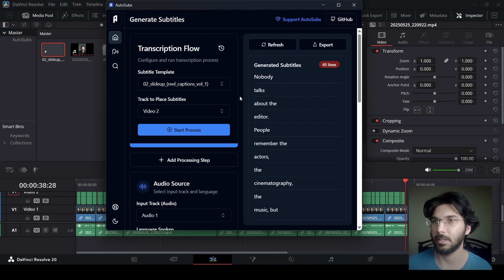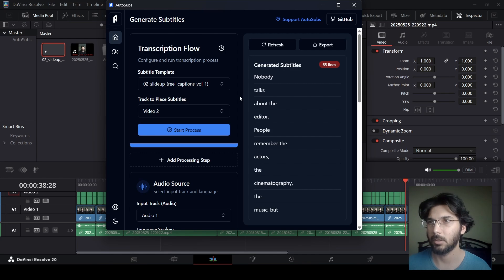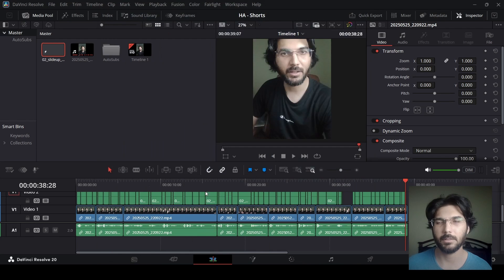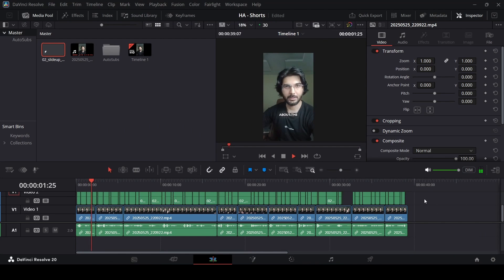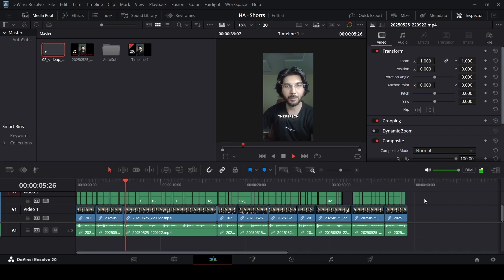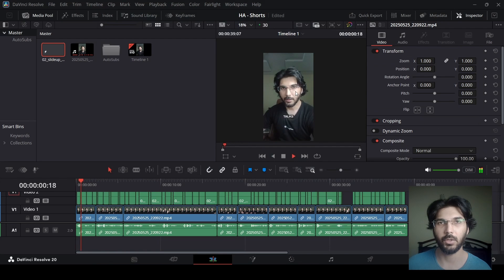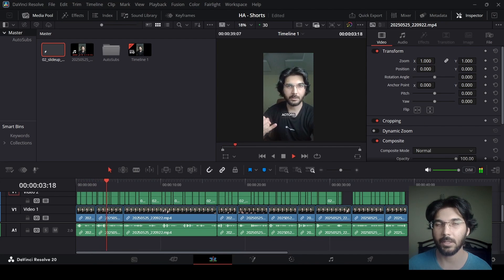The process is complete and the new captions are generated on the timeline. Playing it back, everything looks much better — all text is within the screen and all settings are exactly as we wanted. This is the fastest way to generate captions for your Reels using DaVinci Resolve. I hope you found this video useful and I'll see you in the next one.